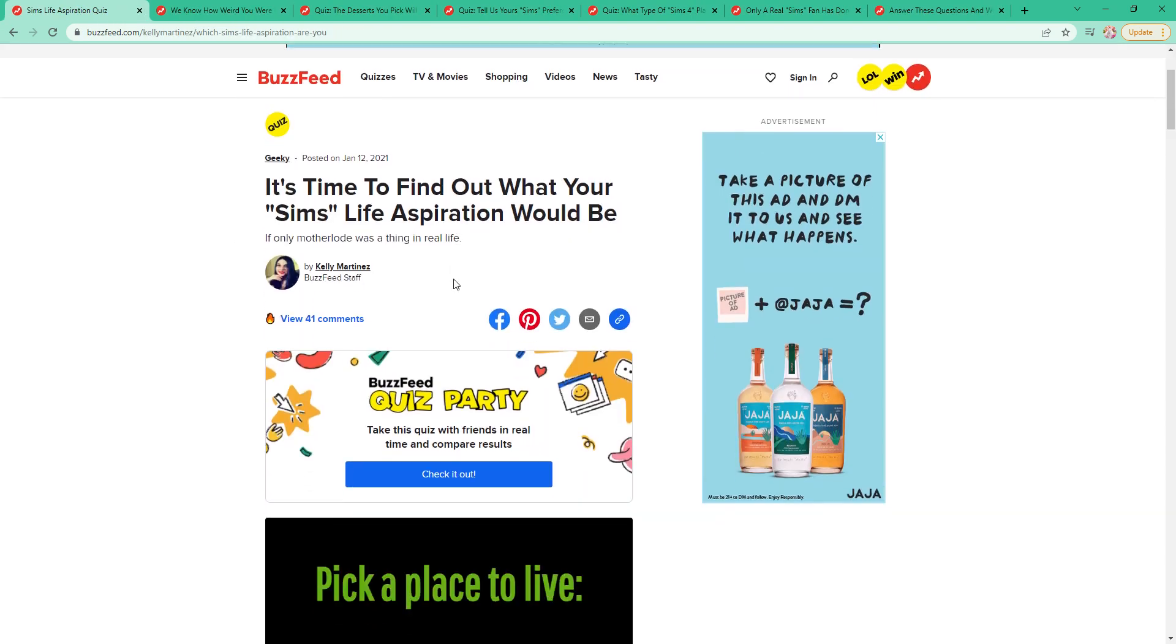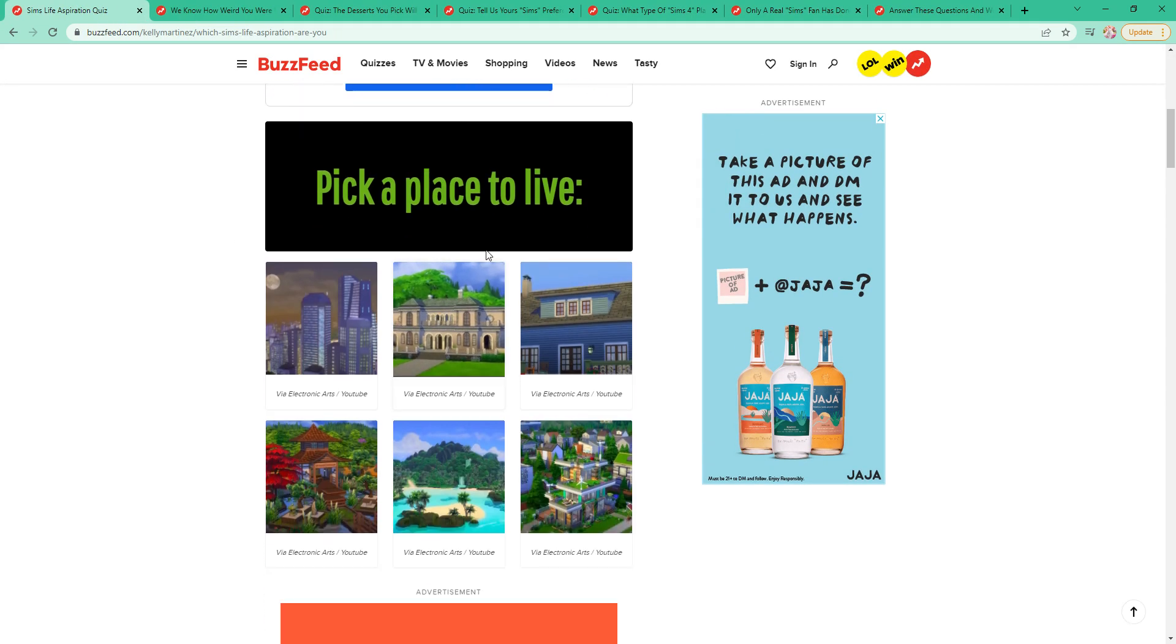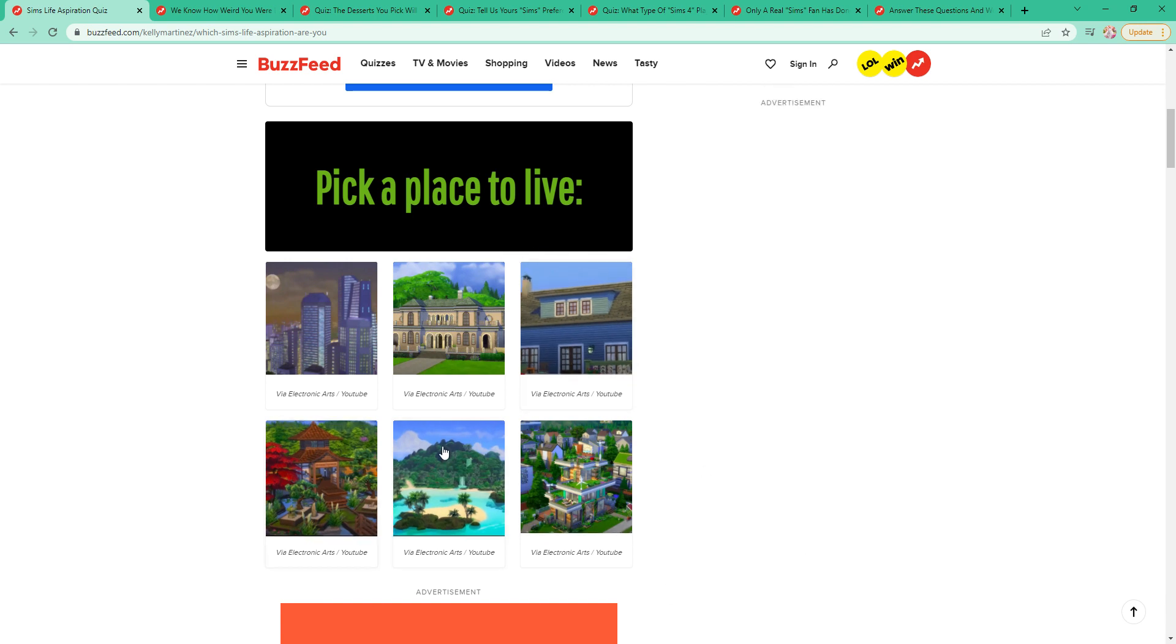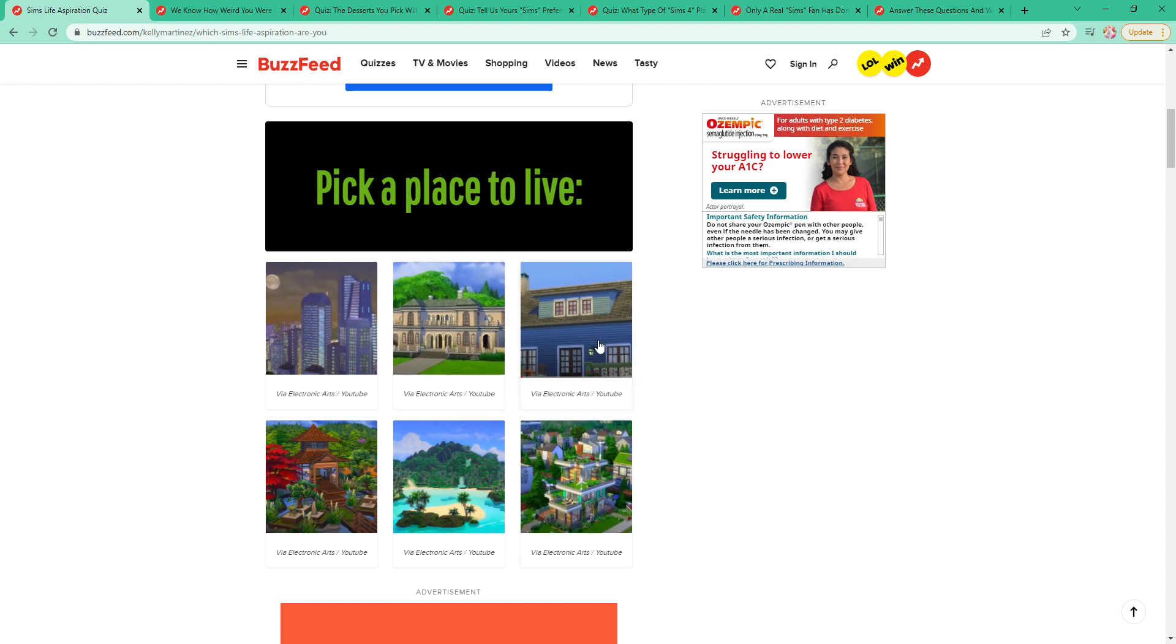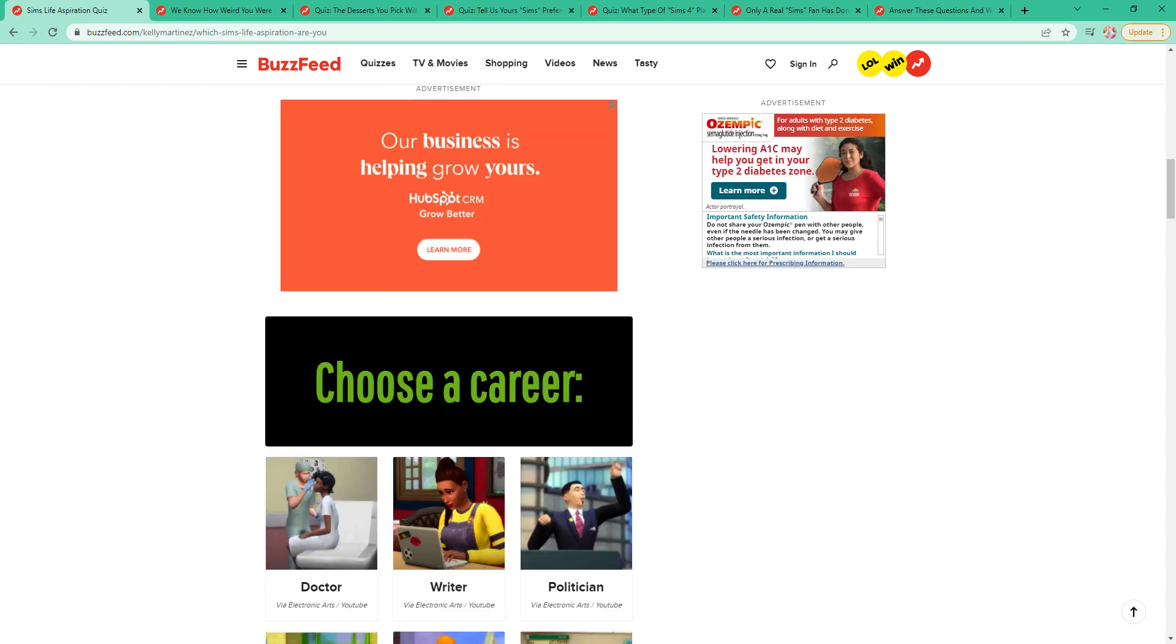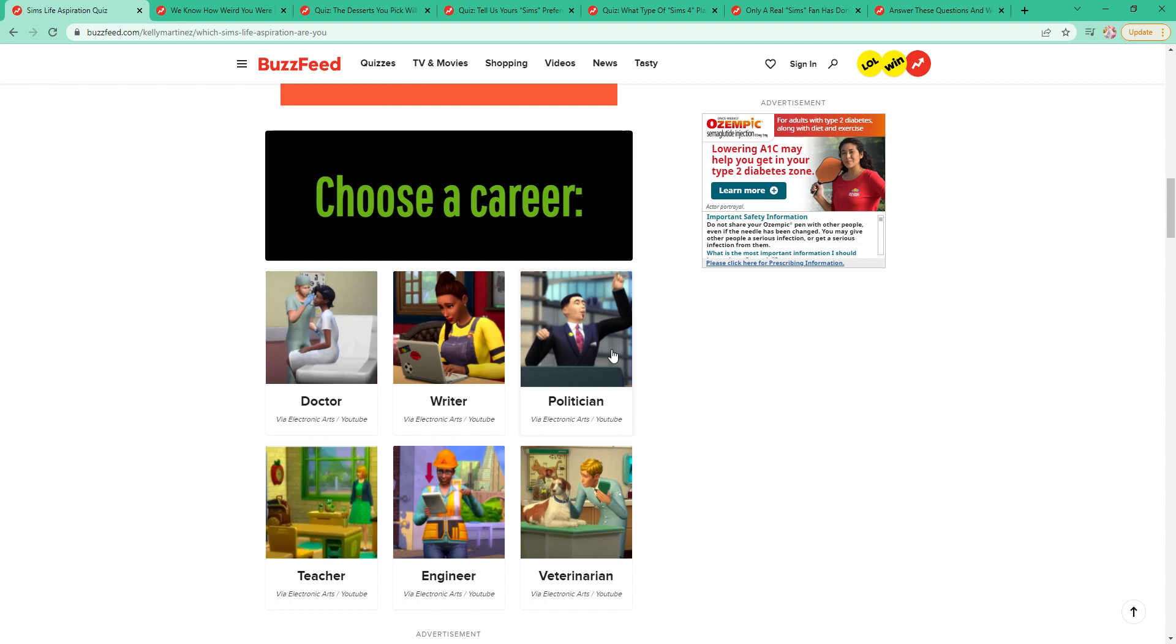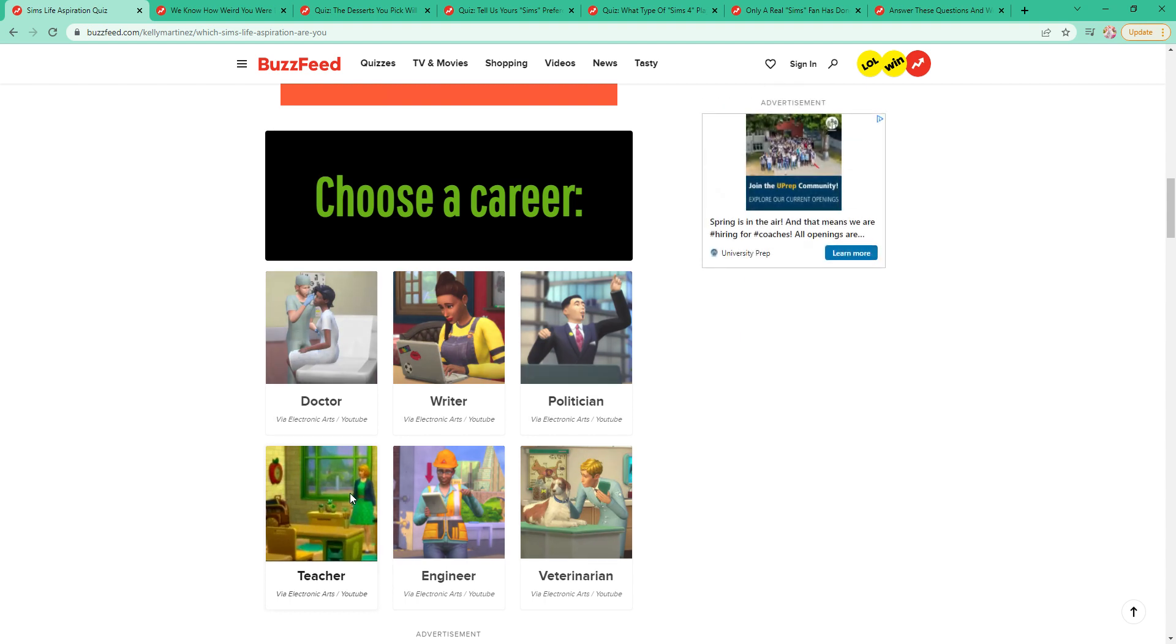Finding my life aspiration. I'm really excited to do this. Place to live. Just the open air. This one. Yeah, this one. Career. I almost always have one of my people be a teacher. So I'm going to say this.